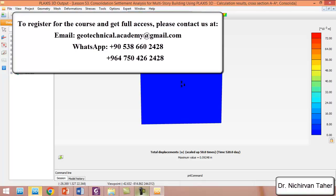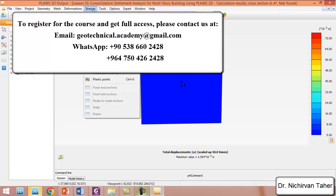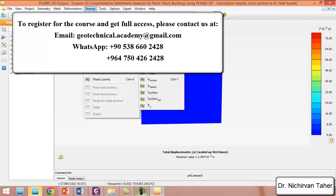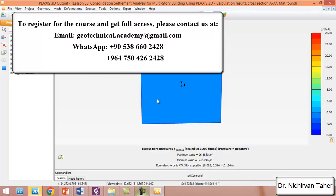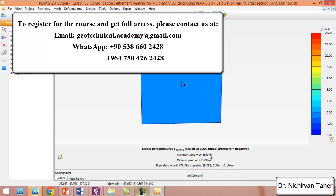We can also check the excess pore water pressure. If we click on the mat foundation construction phase, then click on stresses and pore pressure, then excess pore water pressure — we can see the maximum positive pore water pressure is about 27 and the minimum is minus 7.26 kN per square meter. The negative sign means compression and the positive pore water pressure means expansion or dilation.